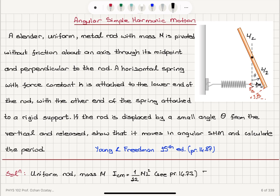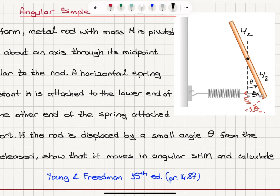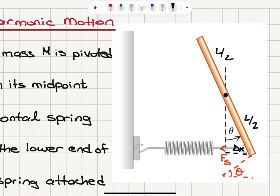If we write the net torque acting on this rod, we can see that the weight of the rod is pointing down at the center of mass. Because we are talking about the center of mass axis, this force has no torque effect. However, the spring restoring force Fs, which makes an angle theta with the horizontal axis, will have a torque effect. This angle with the vertical is 90 degrees, and therefore this angle is 90 degrees.